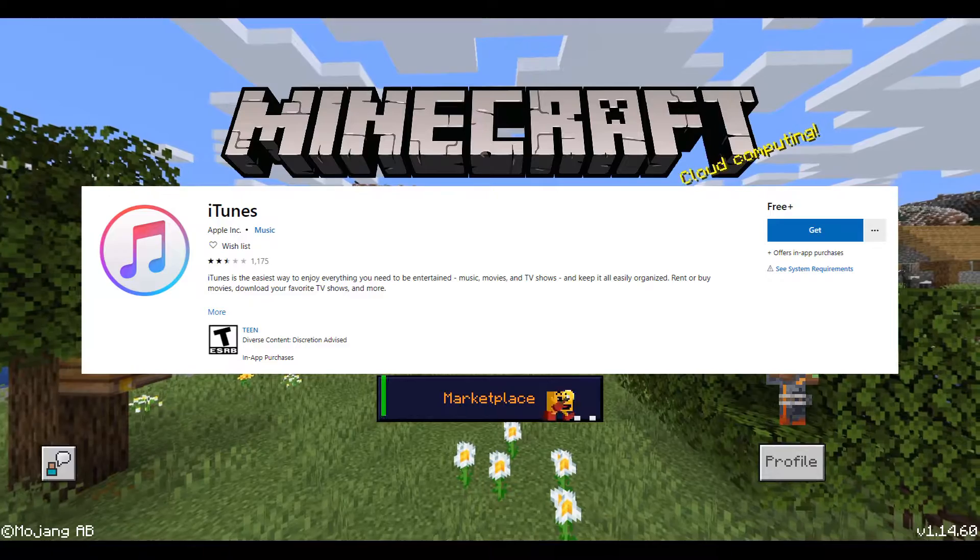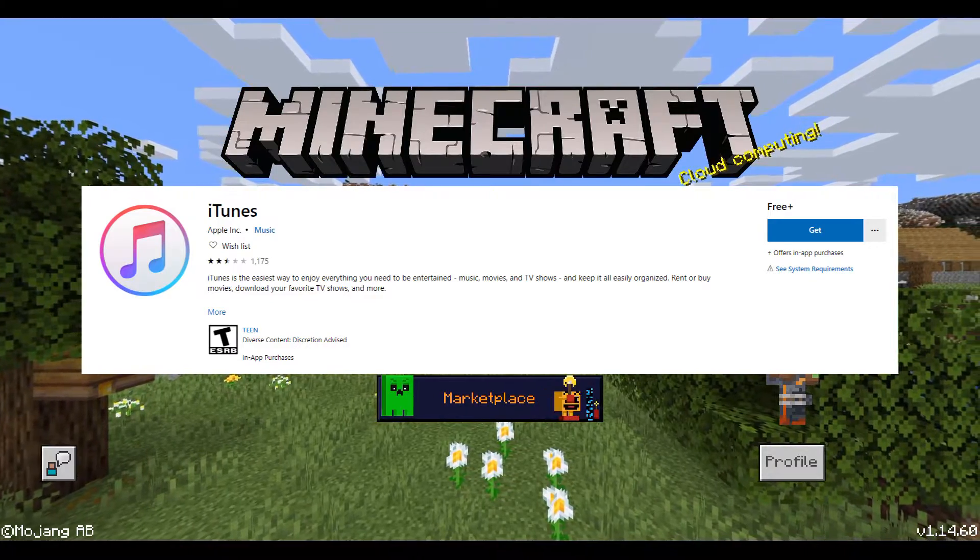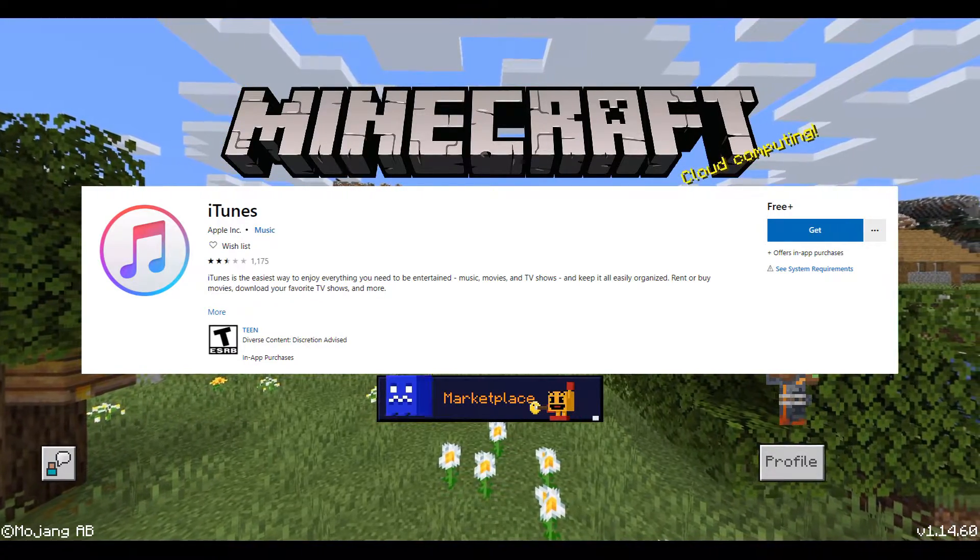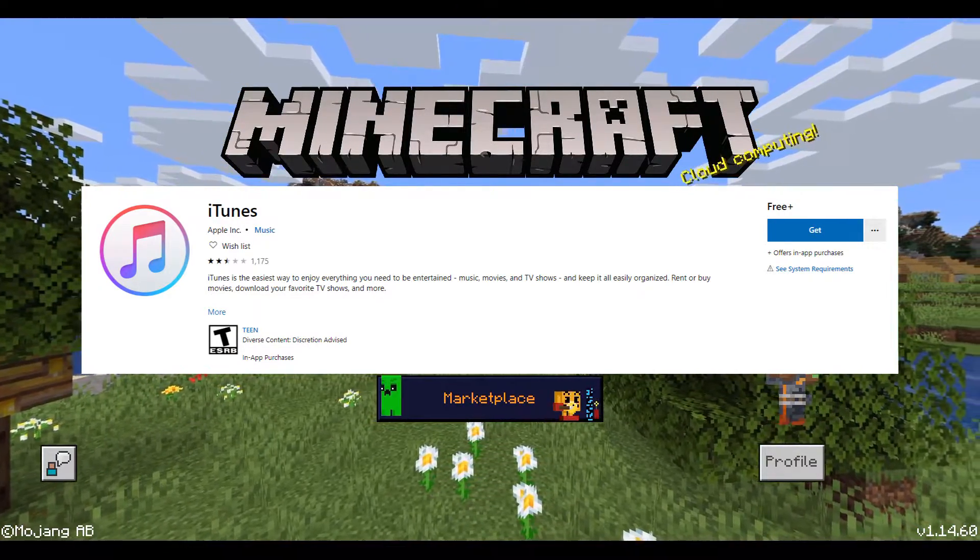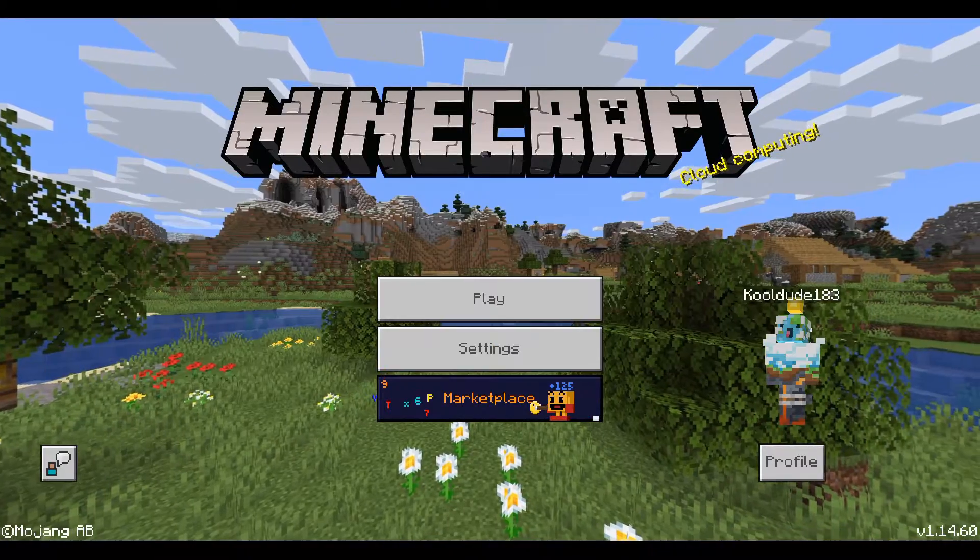You will need iTunes from the Microsoft Store on your PC, and you will need to update your iOS or iPadOS device to the latest version.